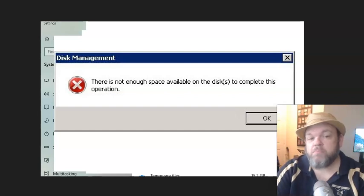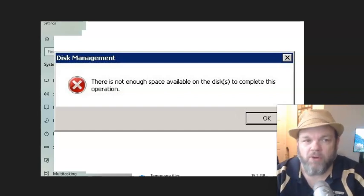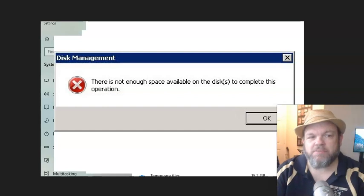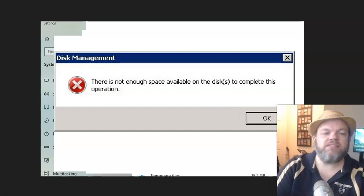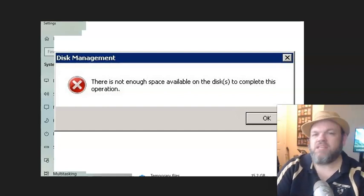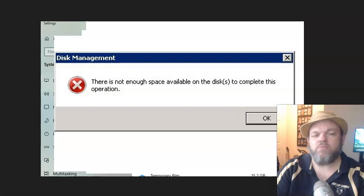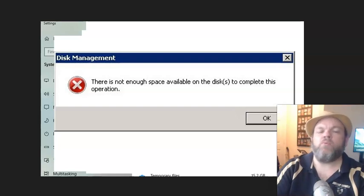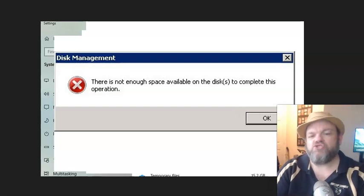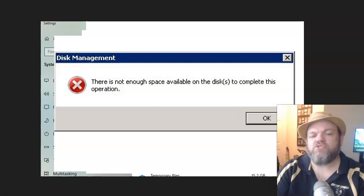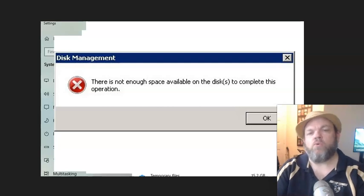There is not enough space available on the disk to complete this operation, disk management. If you're getting this error on Windows 10, 11, Windows 7, Windows 8, whatever Windows operating system that you have,